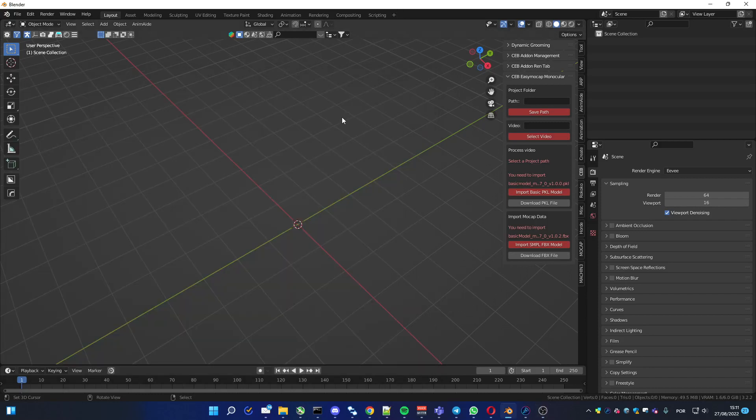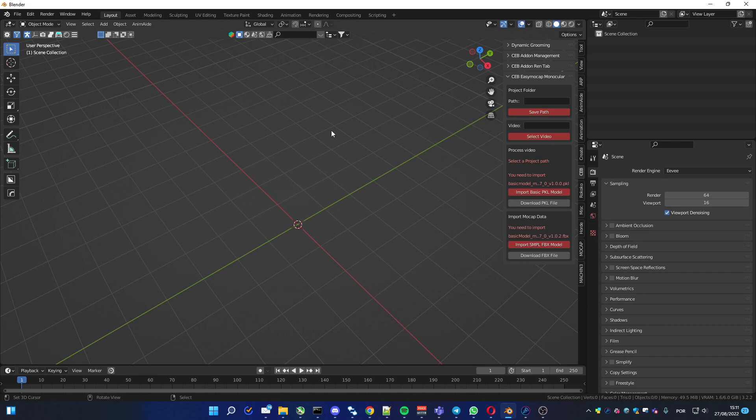Hello everyone, here comes version 0.1 of SEB Easy Mocap Monocular, which means you can create animation using a single video. The important thing you have to know is you got the addon, but you have to download two files from a third party.